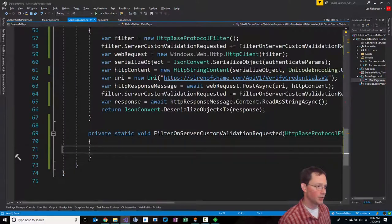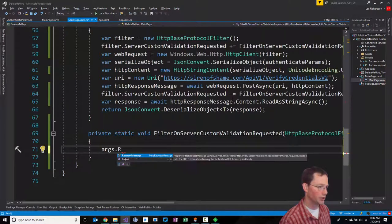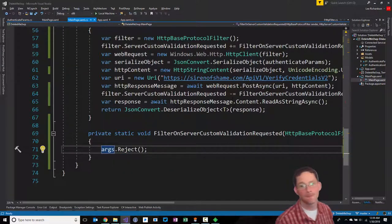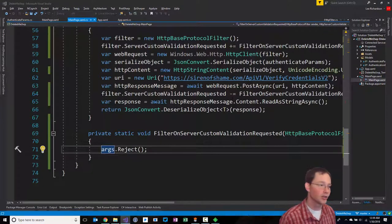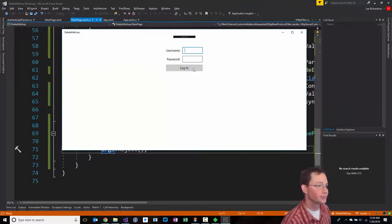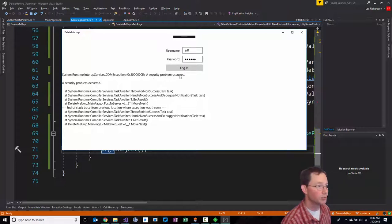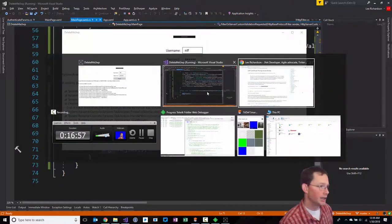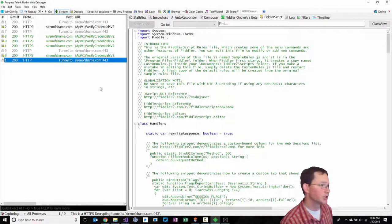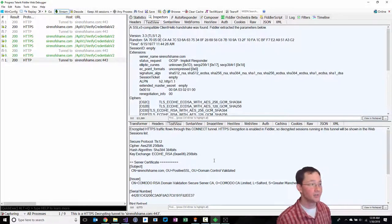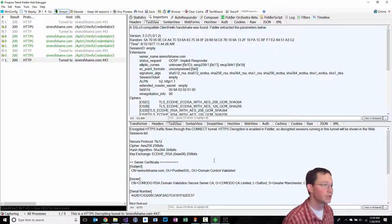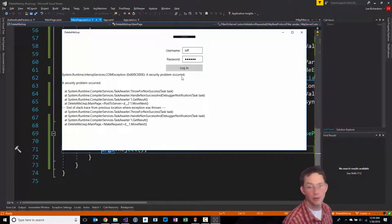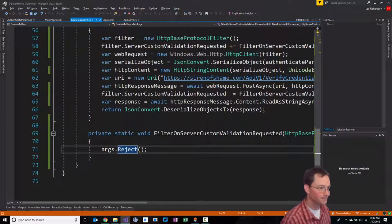Let's just try to reject this. To do that, we can take the args parameter and we can call reject on it. So if this works correctly, this is going to reject our request. And aha, common exception, a security problem occurred. That's good. If we take a look back in Fiddler, we'll see there was a tunnel making a request out here and it never even made the subsequent request. It was just during the handshake that it failed. That's good.